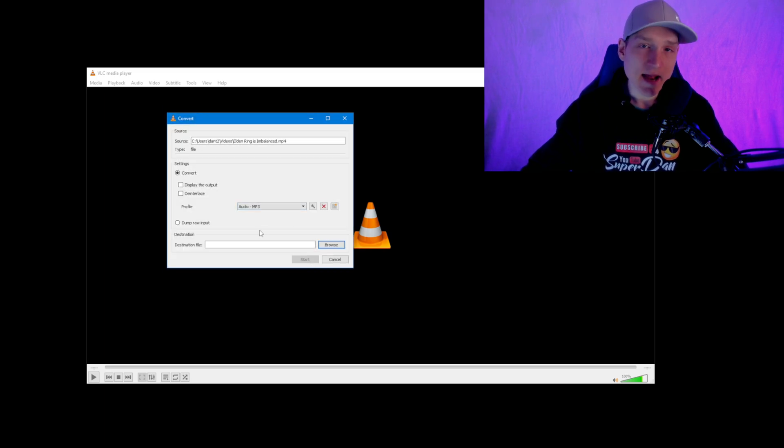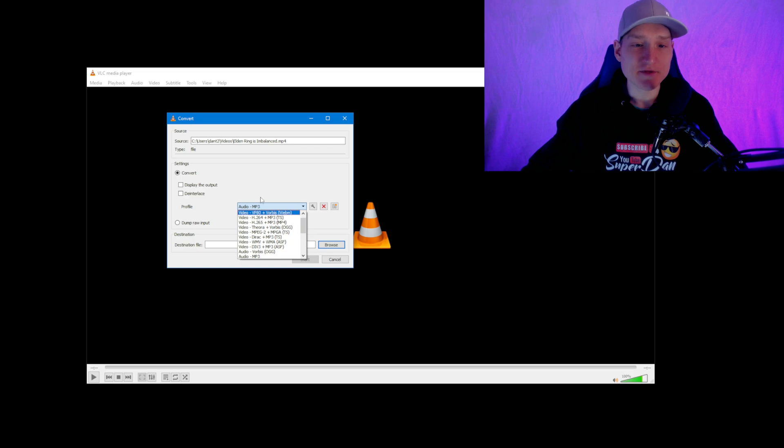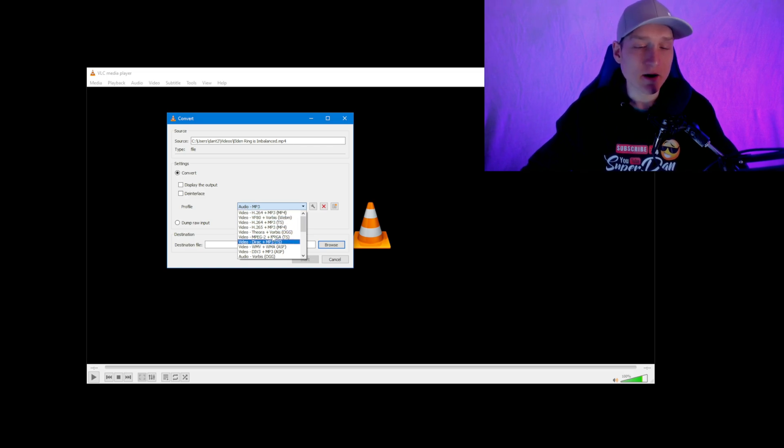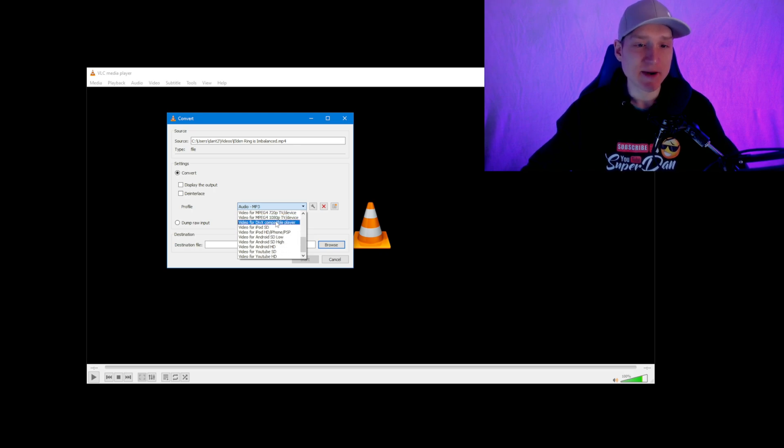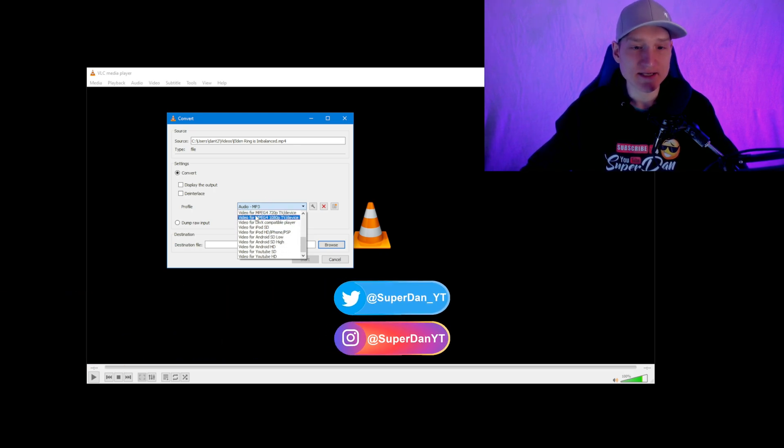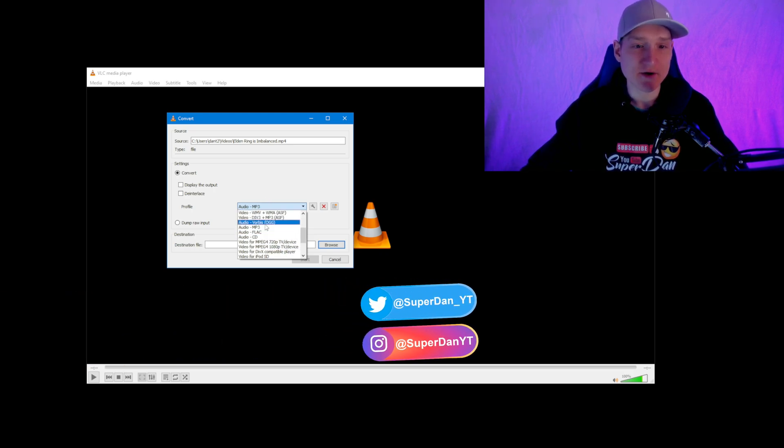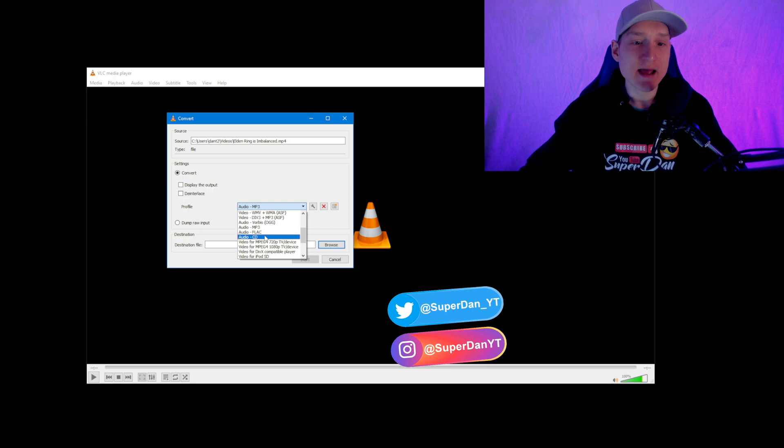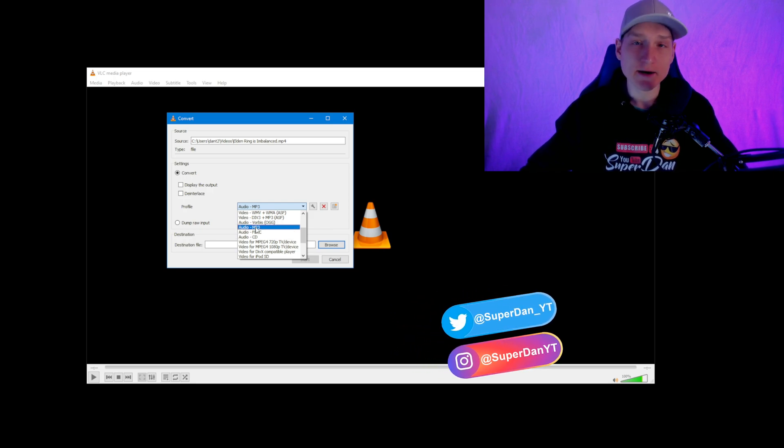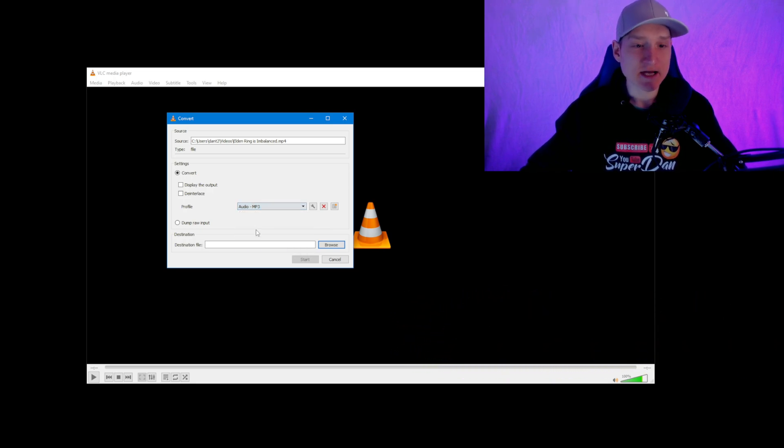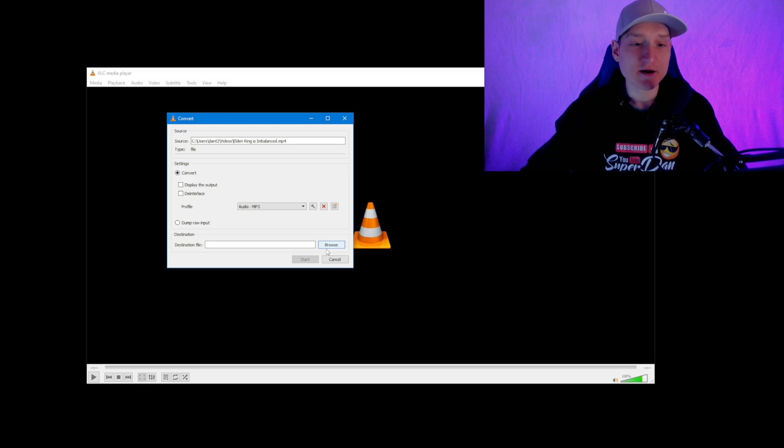Then you're going to want to go to 'Audio - MP3'. It will not automatically be Audio MP3 for all of you - this is something I've already done in the past, which is why it's already selected as Audio MP3. And then you're just going to simply select Audio MP3. Where you want your file to actually be converted and saved is up to you, Dave.